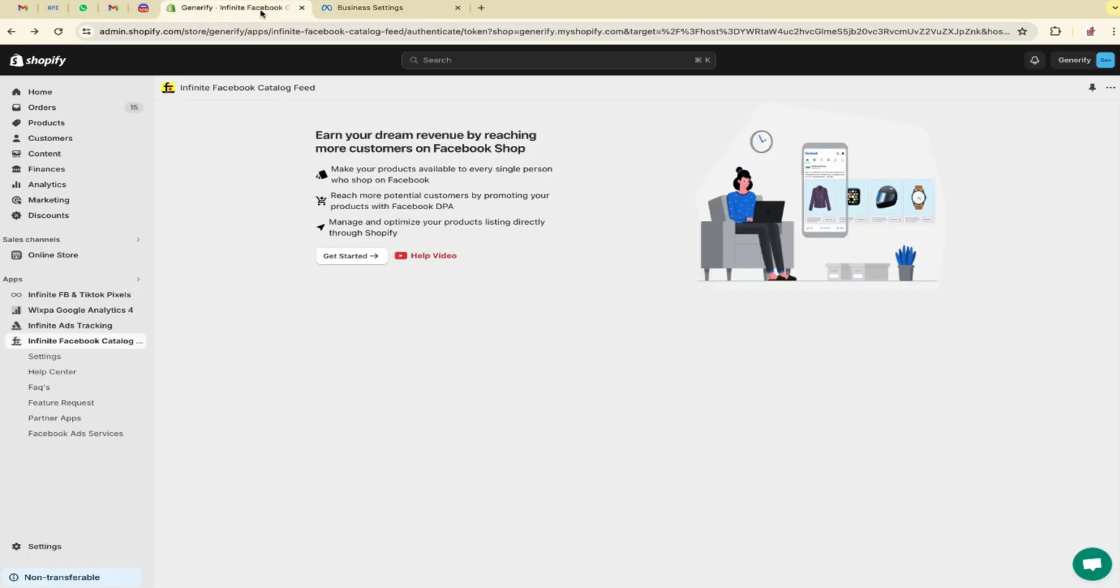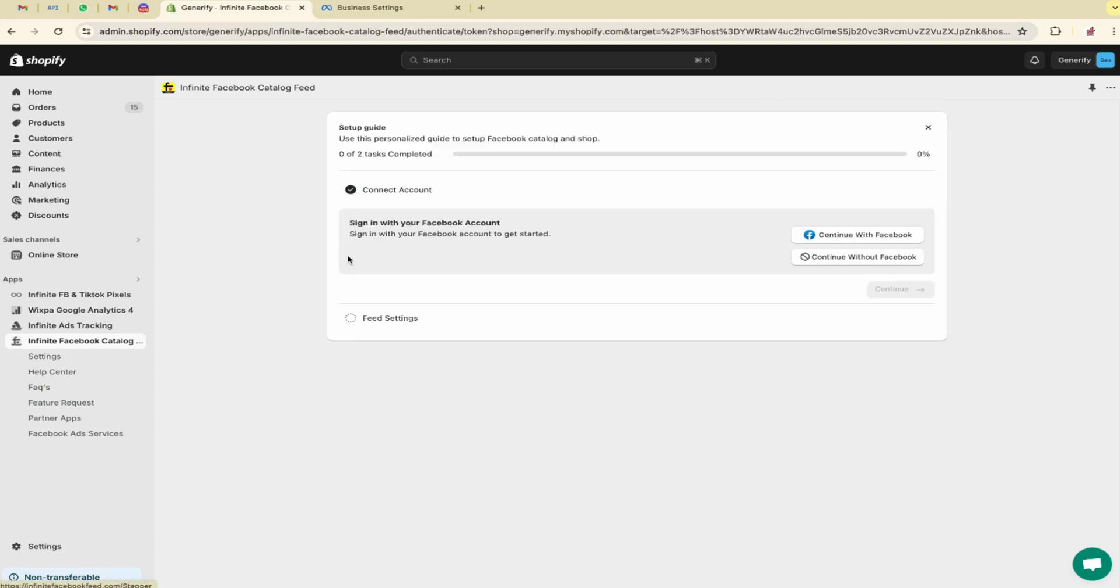Let's move to the application. Click on get started. You have two options: continue with Facebook and continue without Facebook. We are going with continue with Facebook because it's quite easy and everything is automated. If we go with continue without Facebook you have to manually copy the XML file. Let's get started.